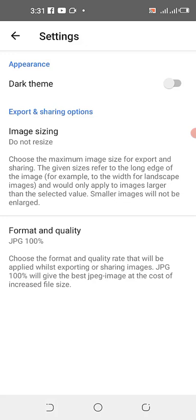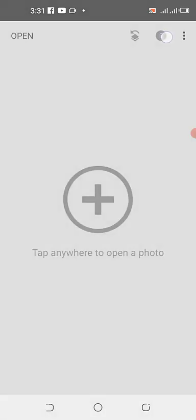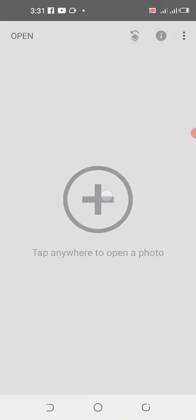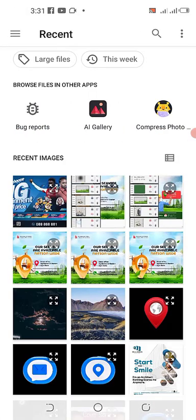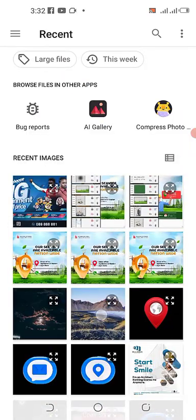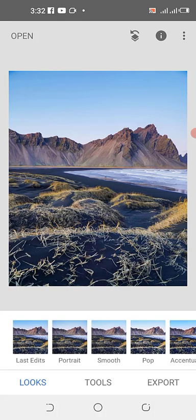Now for opening an image: this open button and the plus icon work the same way. When I click the plus icon it brings me here, and when I click open it also brings me here. So let me bring in an image — I'll use this one.